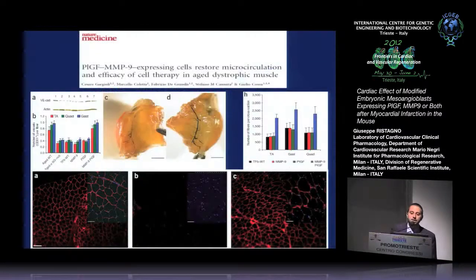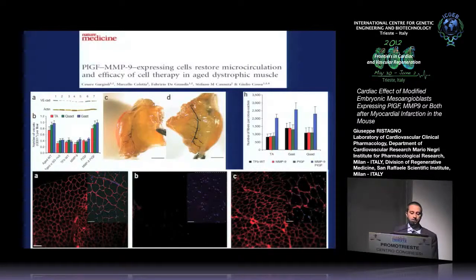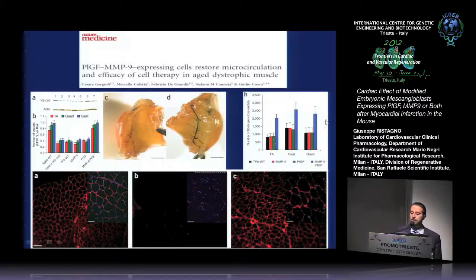So why in this study did we decide to use modified mesangioblasts expressing PLGF, MMP9, or both? This was a consequence of another study performed by Dr. Kosu in dystrophic mice, where they injected tendon fibroblasts expressing PLGF, MMP9, or both. It showed that only when there was co-expression of MMP9 and PLGF was there an important and significant improvement in neoangiogenesis, observable microscopically after India ink injection before sacrificing the animals. This improvement in vascularization was also associated with almost a recovery of the muscle fibers.